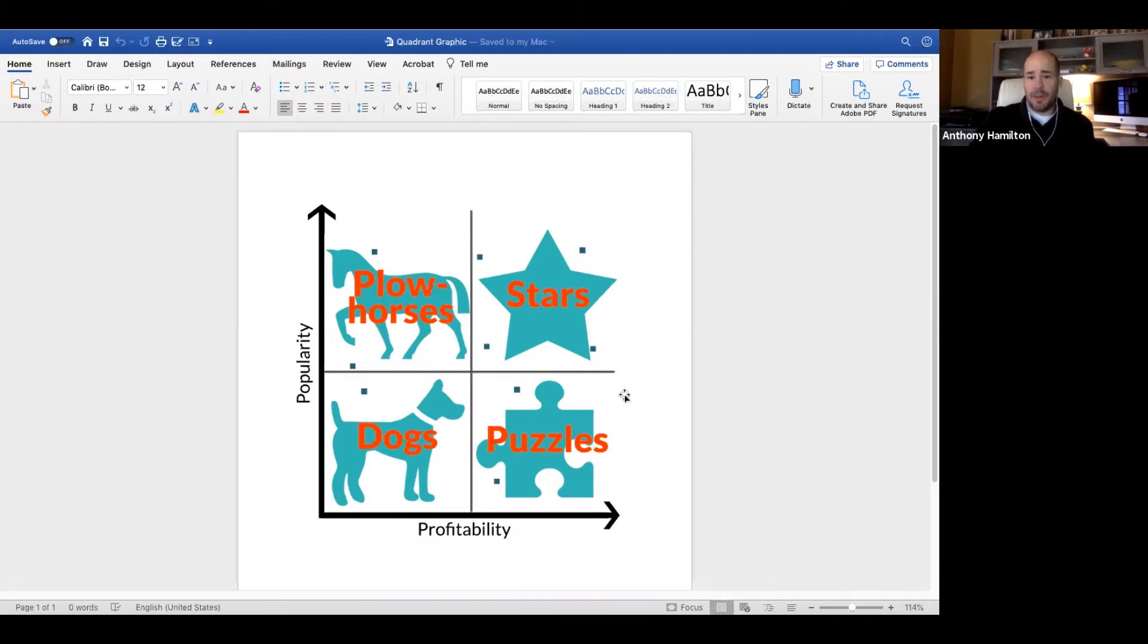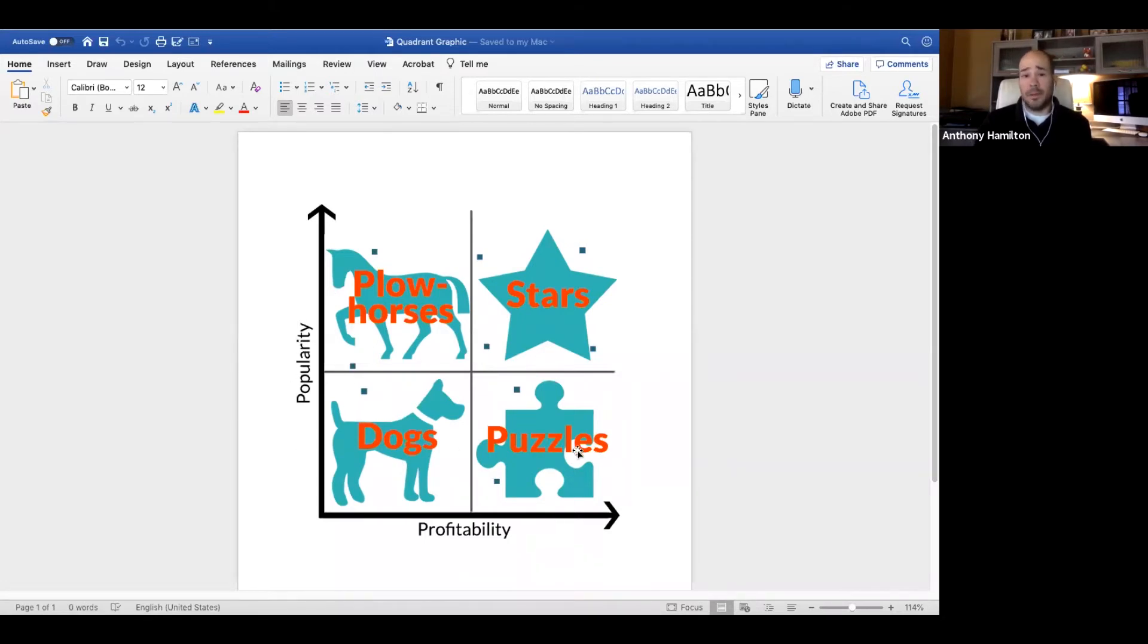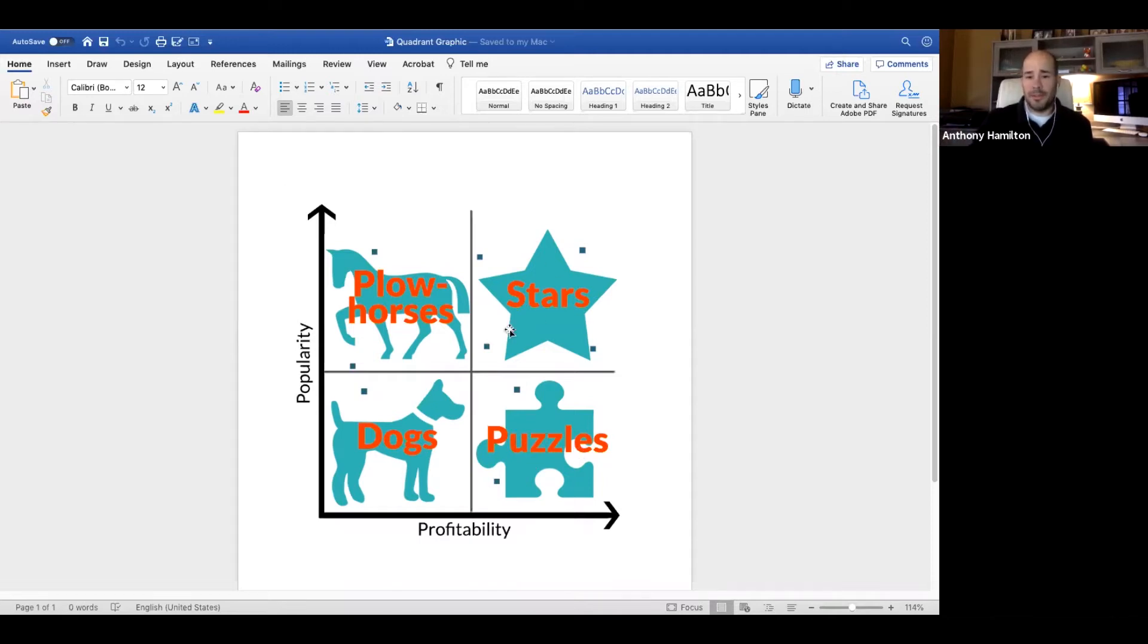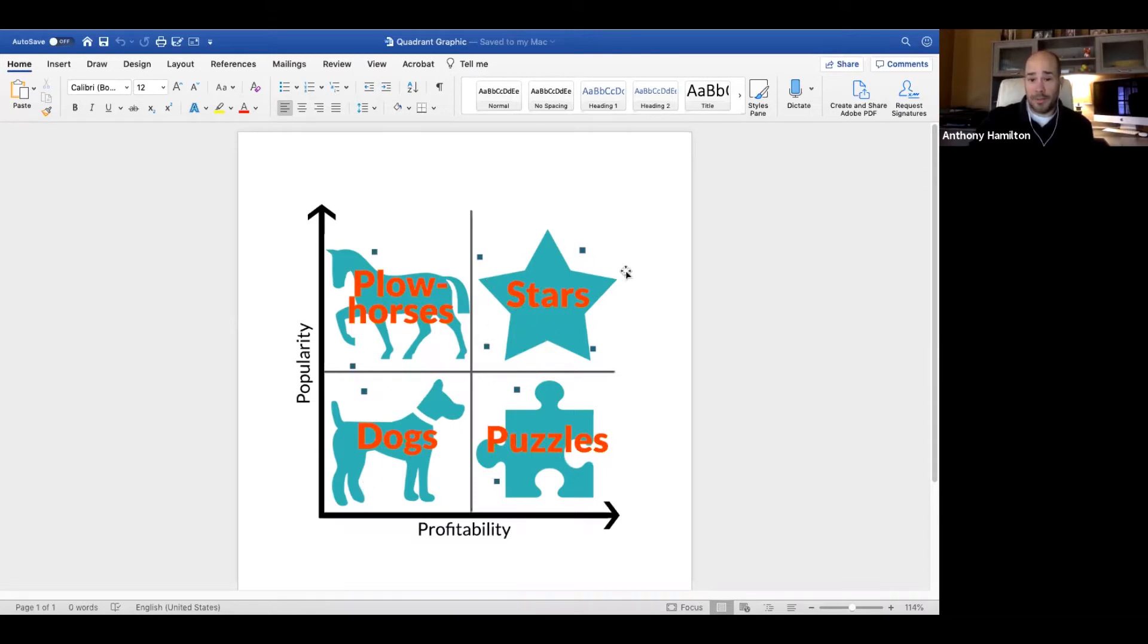Down here you have the puzzles. They're high profitability but low popularity. These dishes look nice on paper, the gross profit's there, it's amazing, but for some reason people are just not ordering them. So these ones you want to tweak - you want to figure out the puzzle or solve the puzzle to get them up into the star category. The ultimate goal for every operator is to have everything migrate towards this part of the graph and become a star.